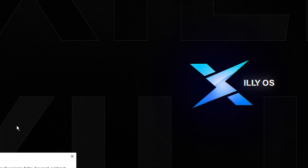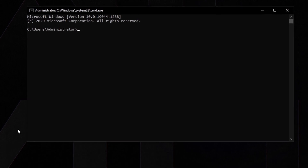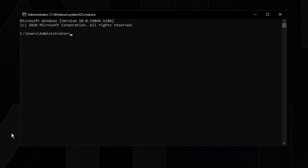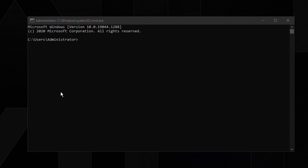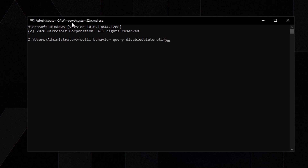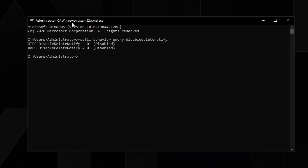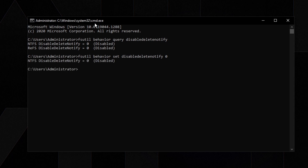Open up CMD — press Windows key + R, type cmd, press OK, and run it as administrator or the command won't work. Head to the link in the description, copy the command I have, and paste it in. Press Enter — if it says zero, trim is enabled and you're good to go. If it's not enabled, use the second command to enable it.